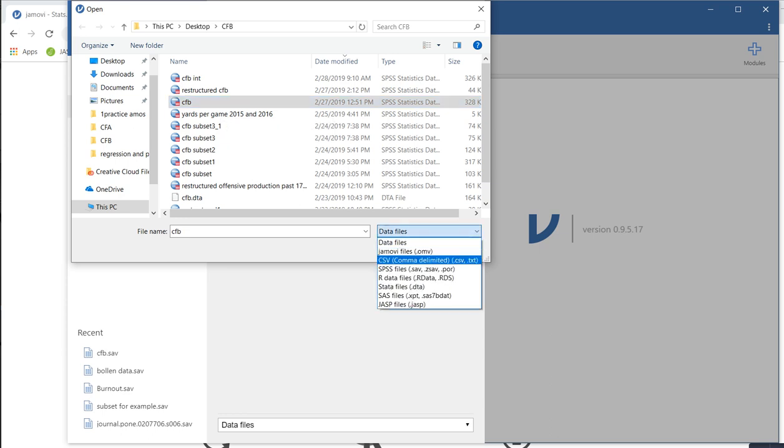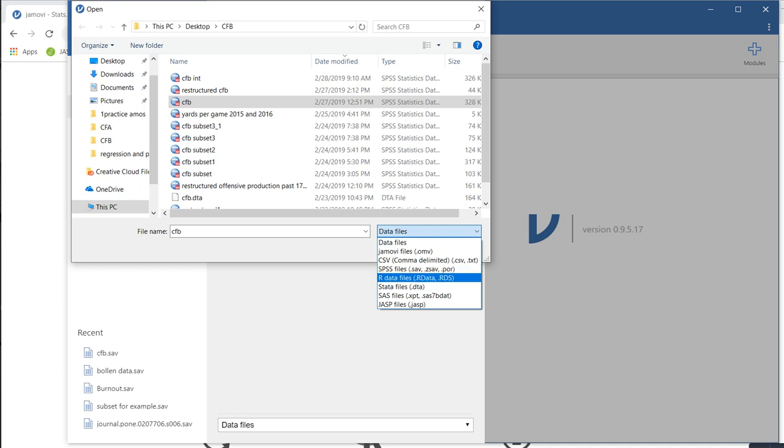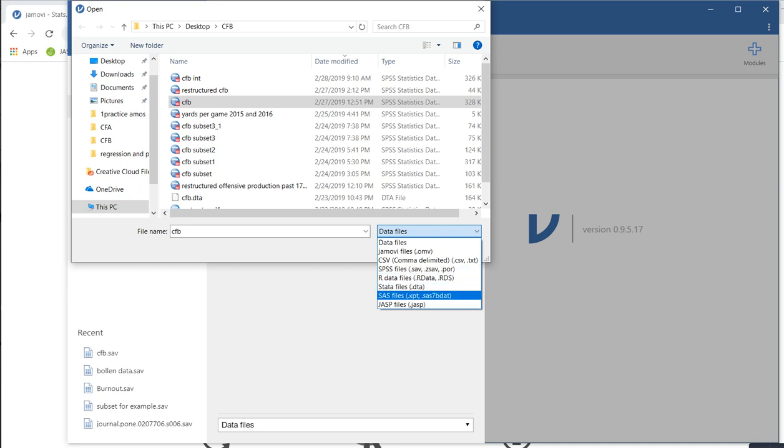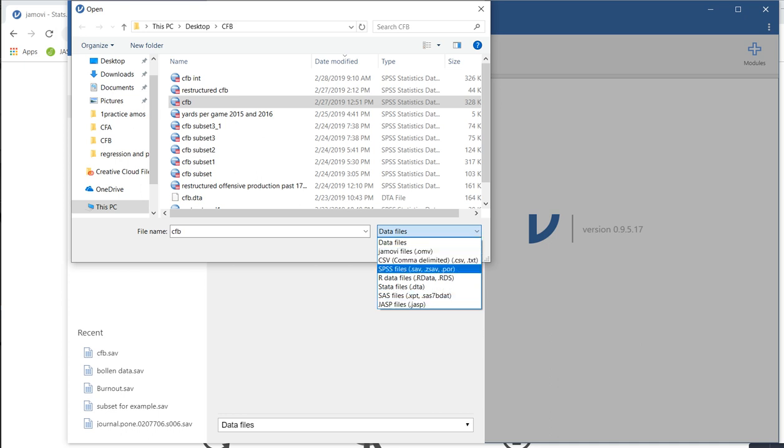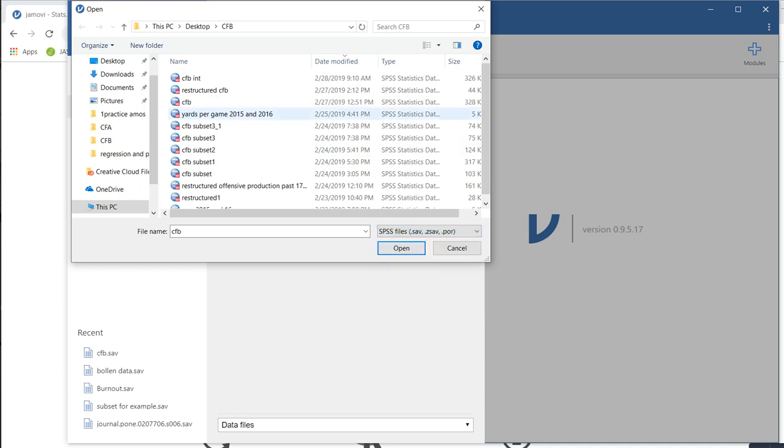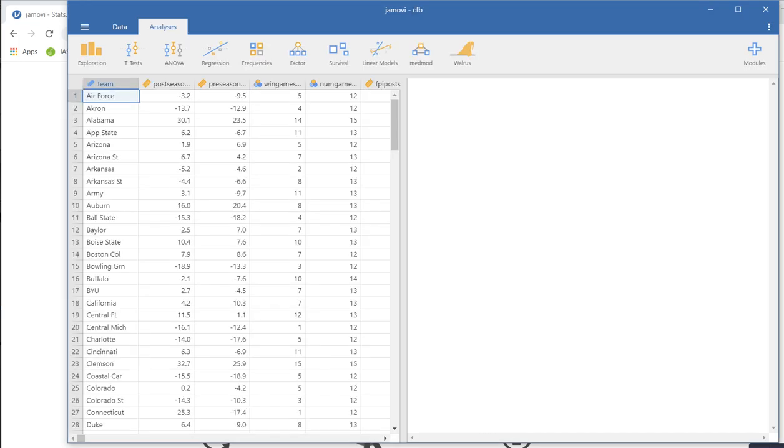But when you click on data files, you'll see that it will read comma delimited files, SPSS files, R data files, SAS, and even JASP. So I'm going to stick with SPSS and I'm going to read in a data set. So this is it right here. This is just college football data from various teams over several years.